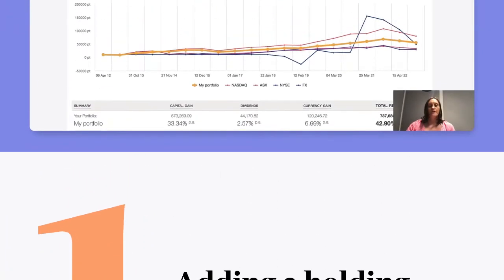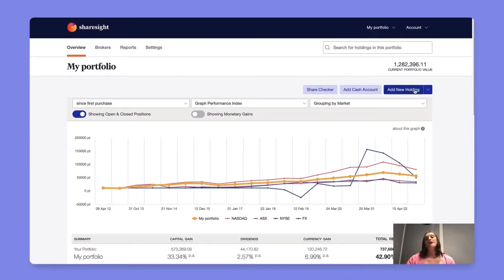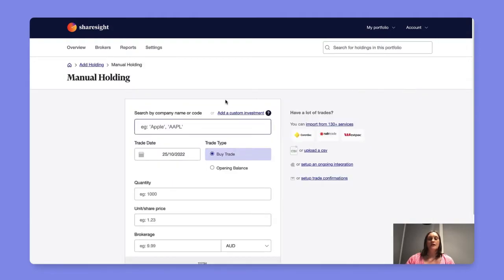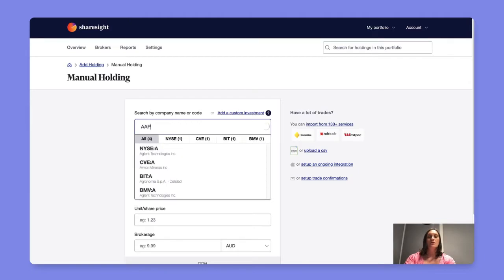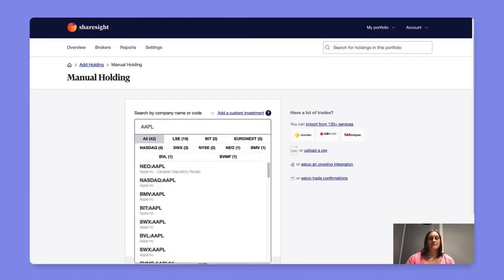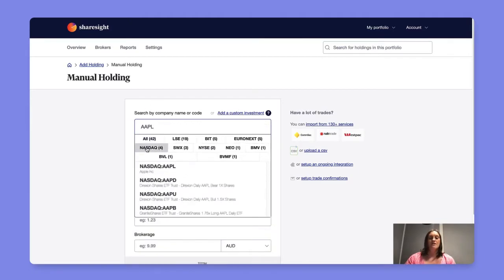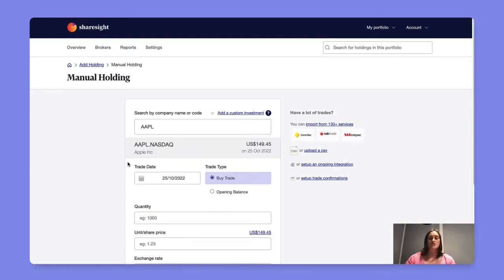From the portfolio overview page you can select add a new holding and this will bring you to the manually add a holding screen. Here you can search for your company via the ticker code or by the company name itself, ensuring that you select the correct holding based on the market that it's traded in.